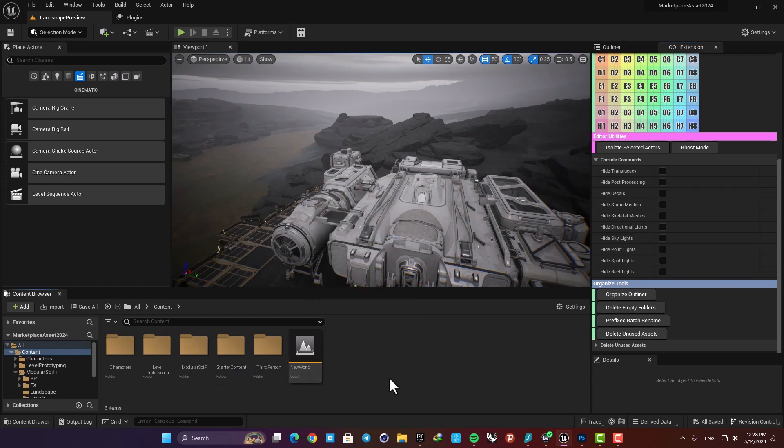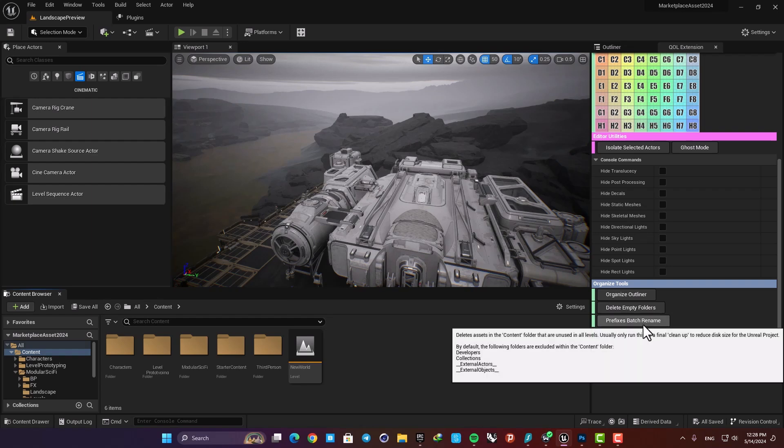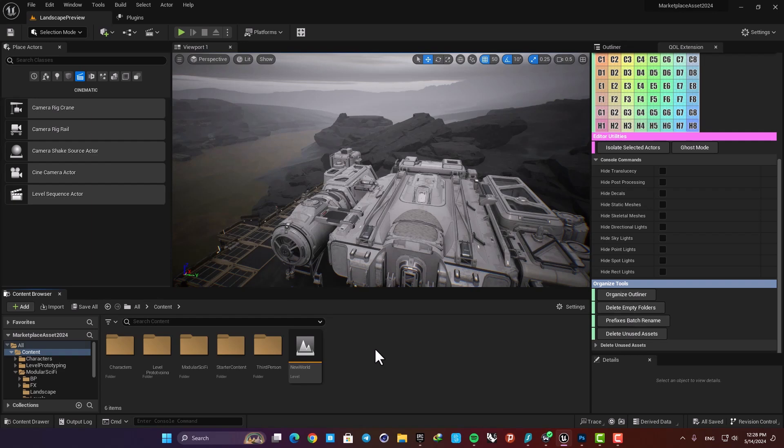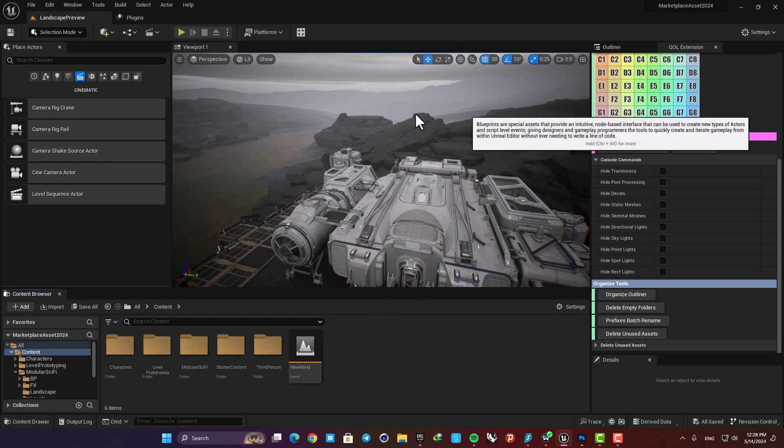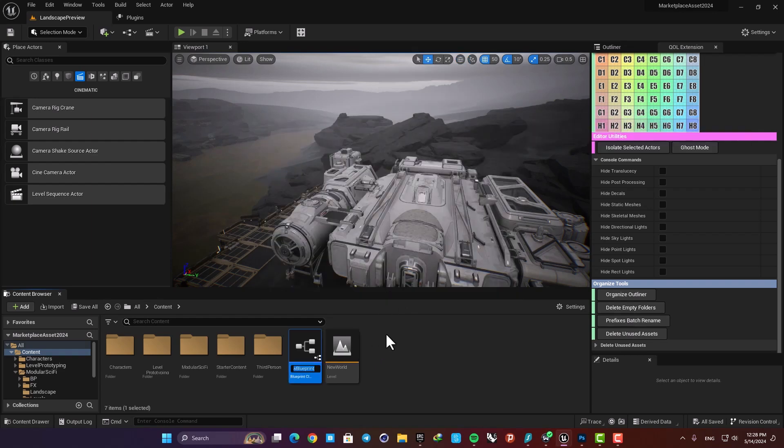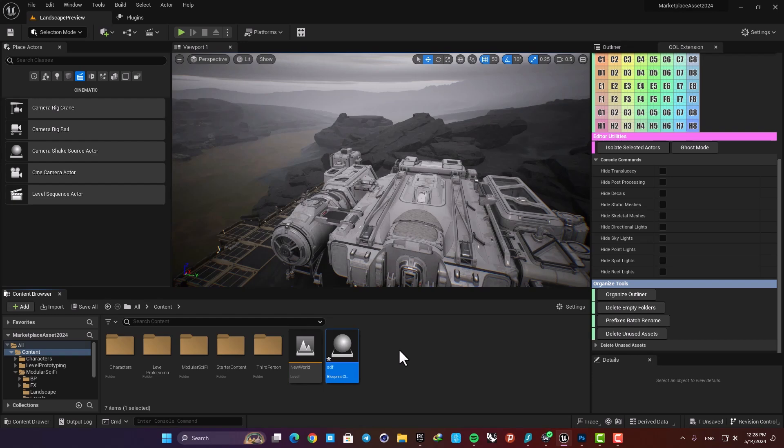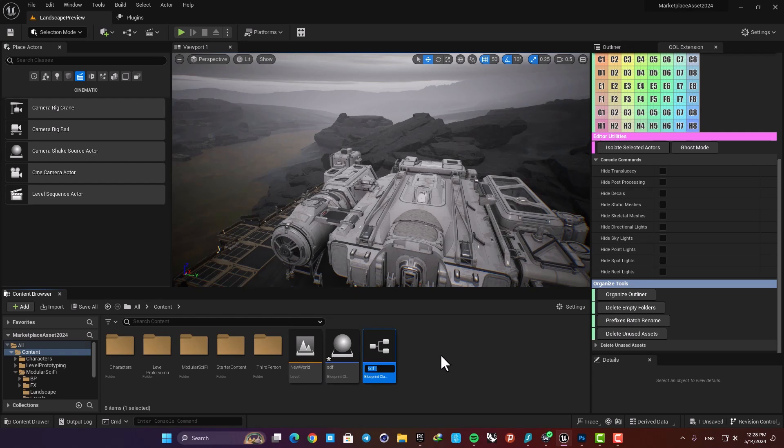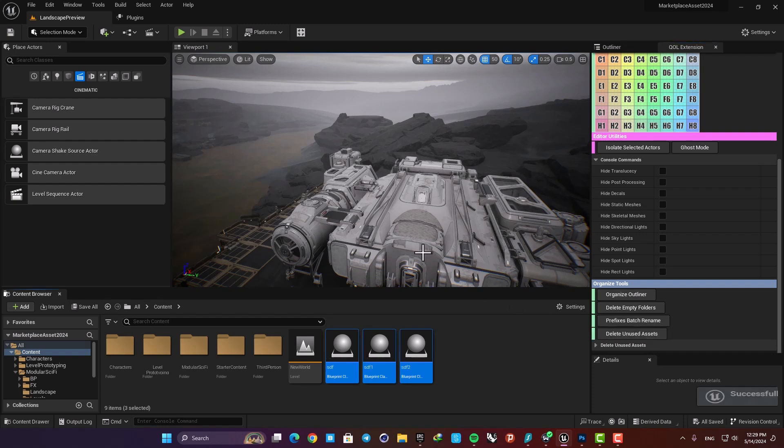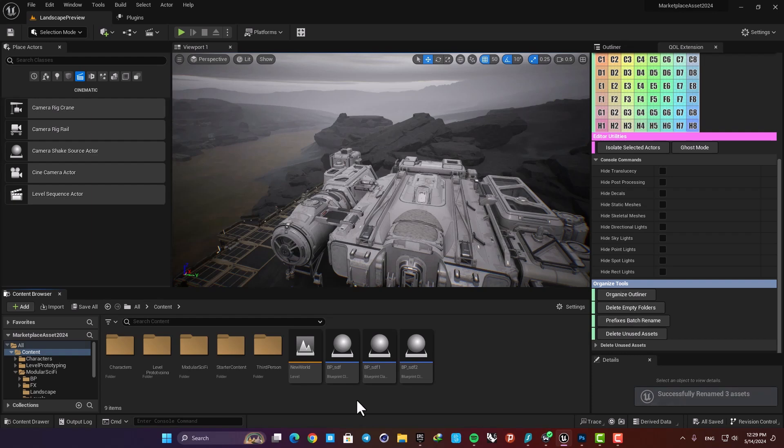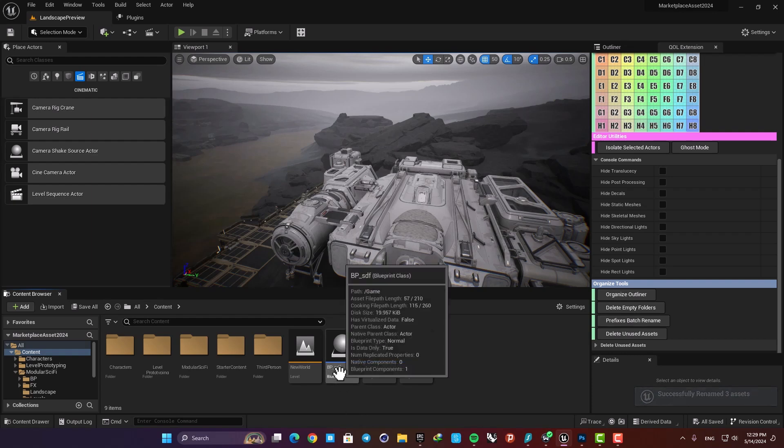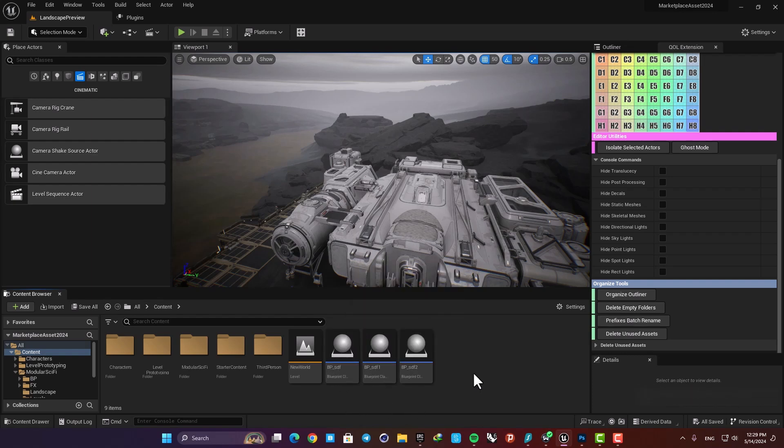Next we have Prefixes Batch Rename. When you have for example blueprints and you just name them without any prefixes, you can use this and add prefixes to the name of the blueprints. You can just select everything you have and then hit this, and now you can see that the names are changed to BP and the name you input.